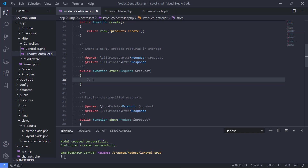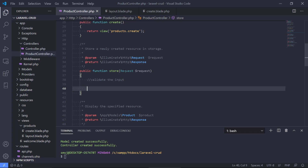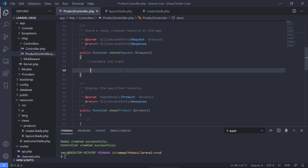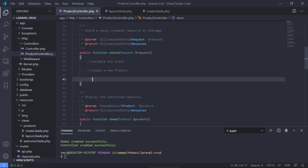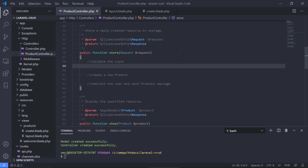What should happen in the store method? First, we should validate the input — it's always good practice to validate user input. Then we should create a new product, and finally redirect the user with a friendly message. Laravel comes included with functionality that allows us to validate input from the user.